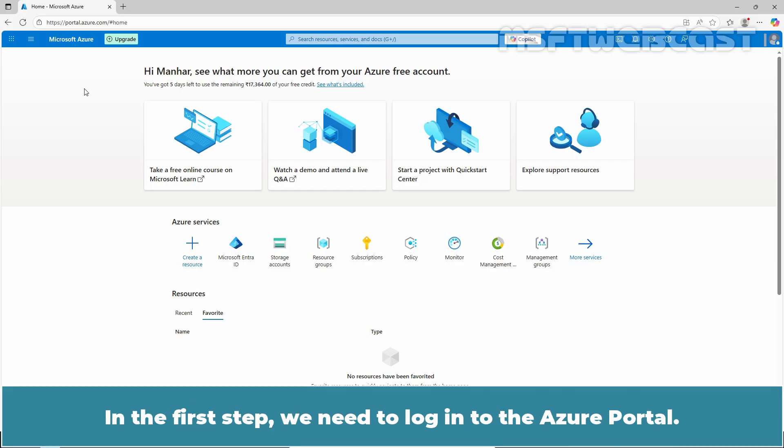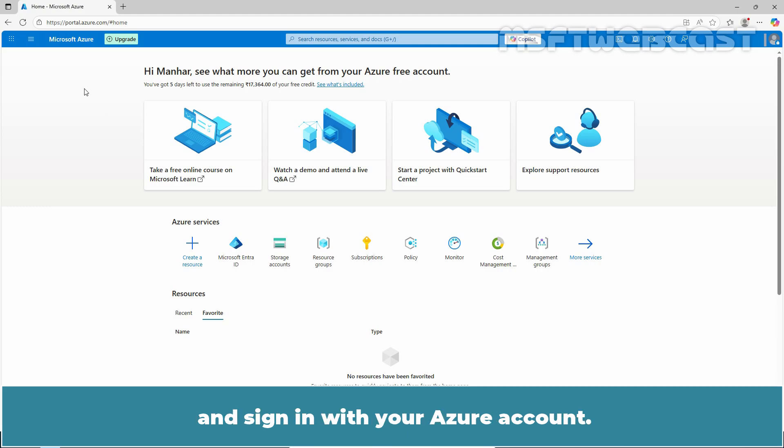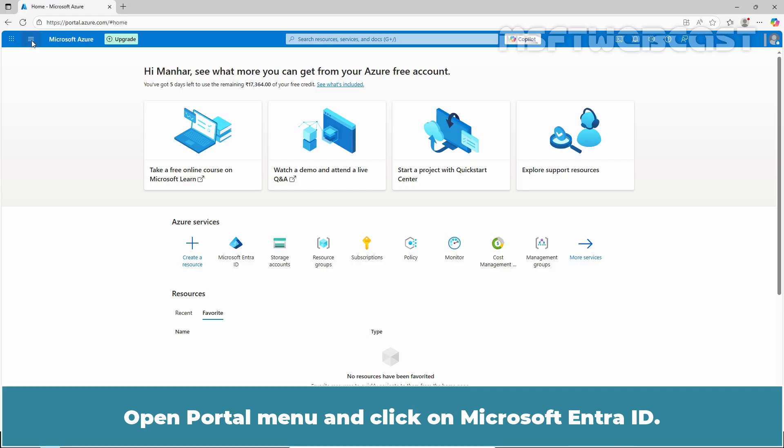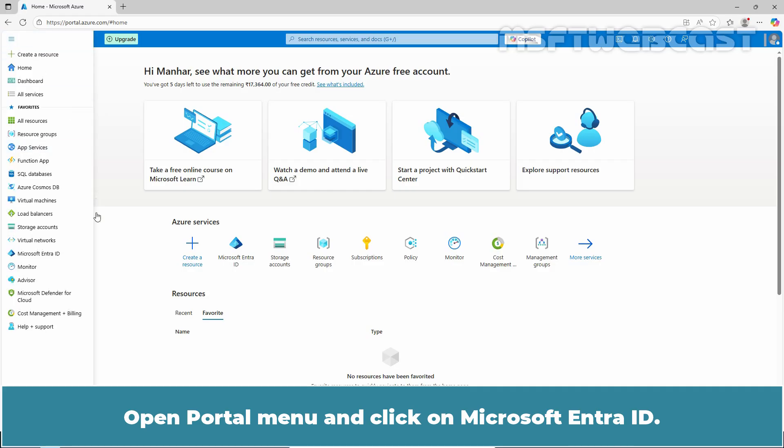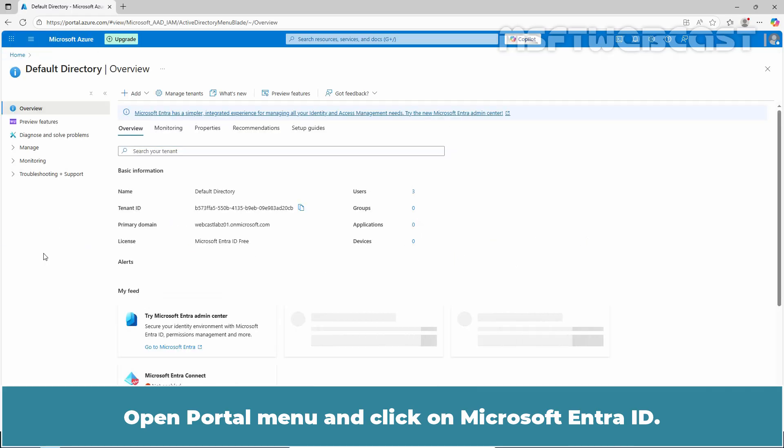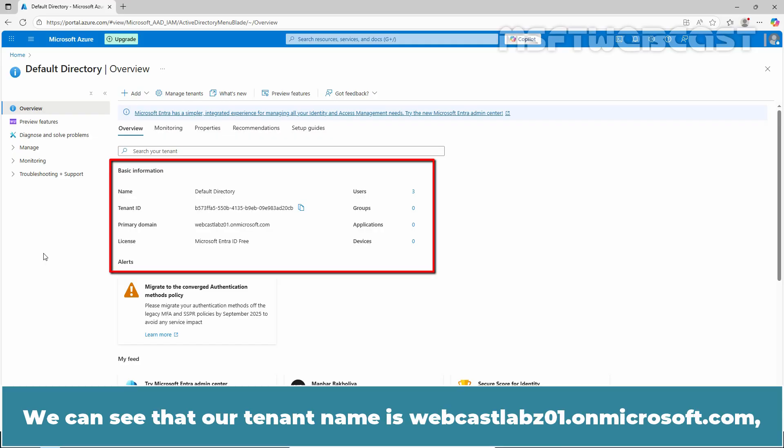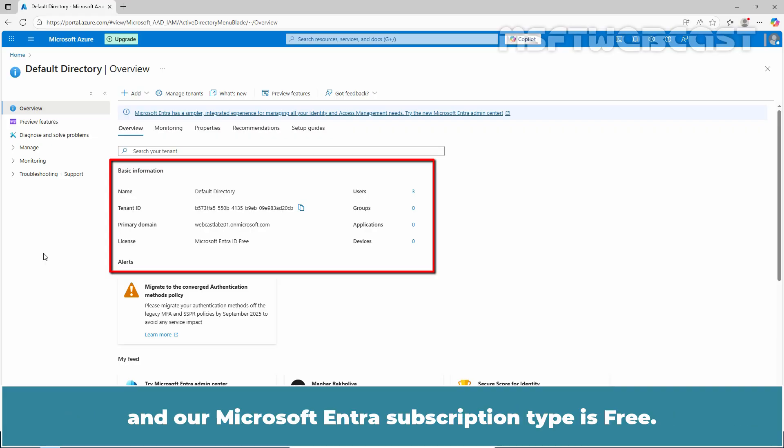In the first step, we need to login to the Azure portal. Open your preferred web browser, navigate to portal.azure.com and sign in with your Azure account. Open the portal menu and click on Microsoft Entra ID. We can see the information about the Microsoft Entra ID tenant. Our tenant name is webcastlabs01.onmicrosoft.com and our Microsoft Entra subscription type is free.